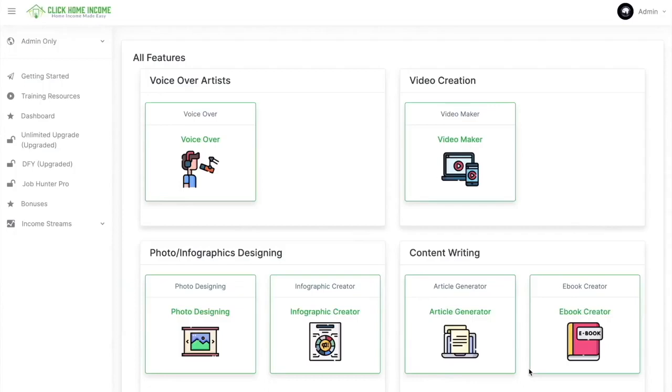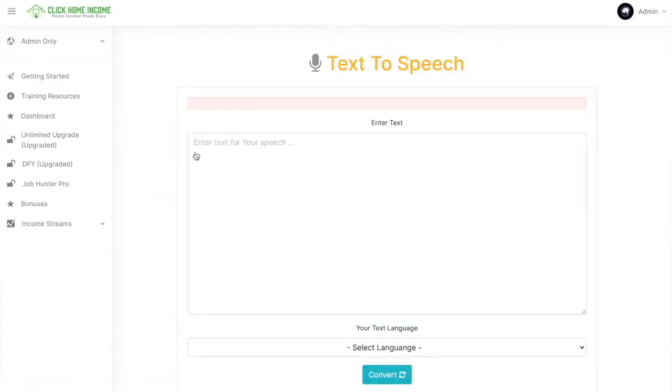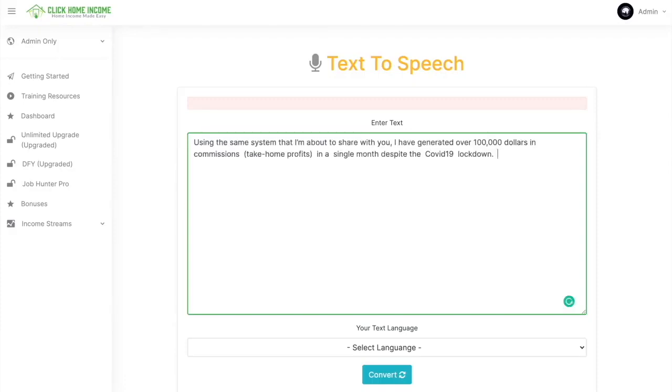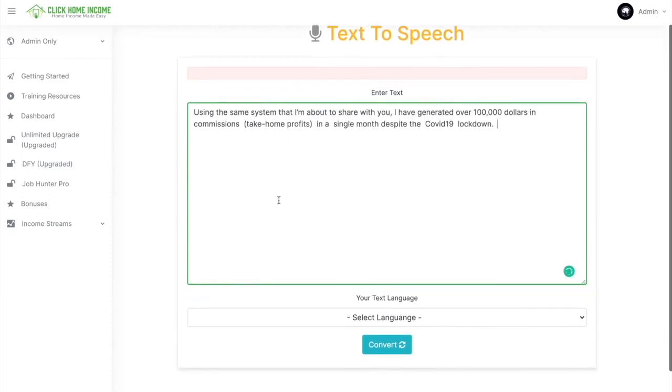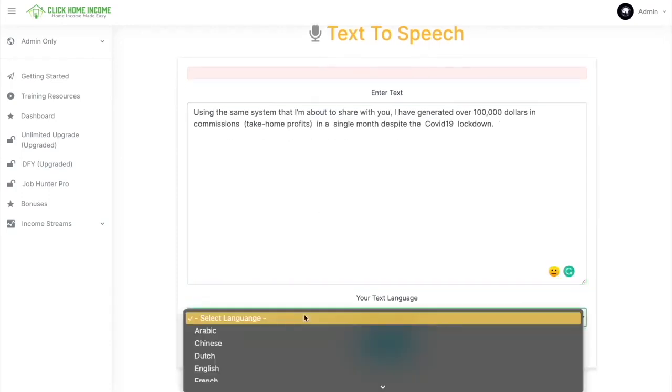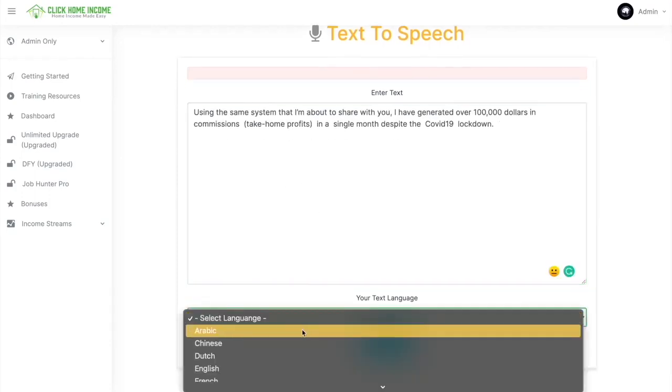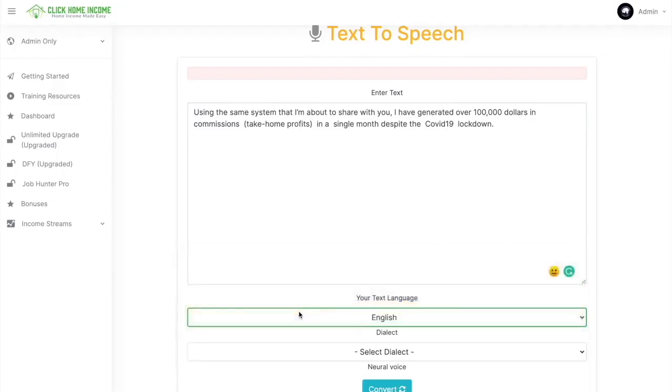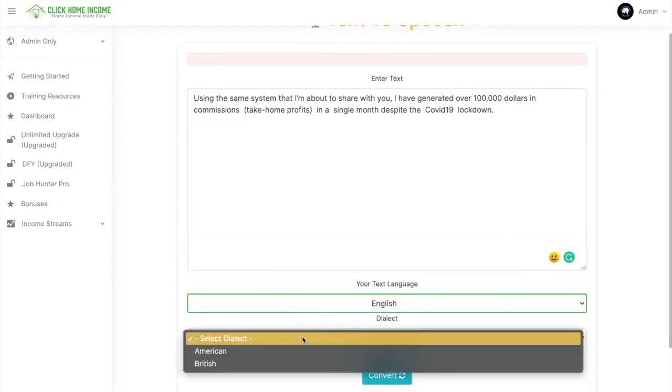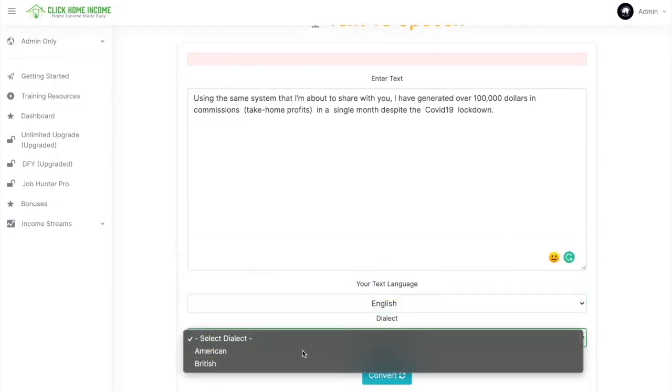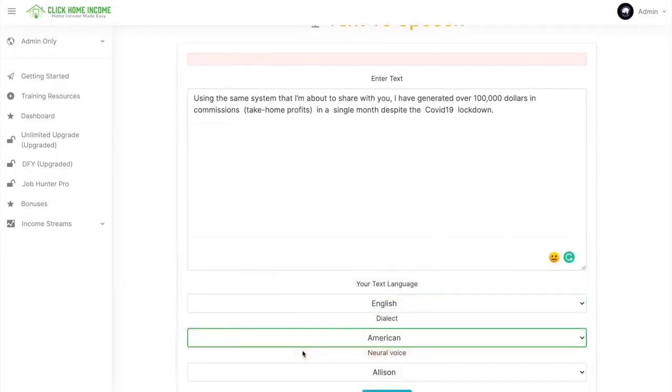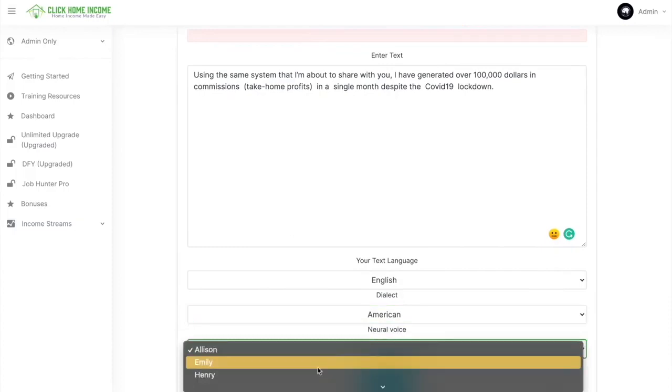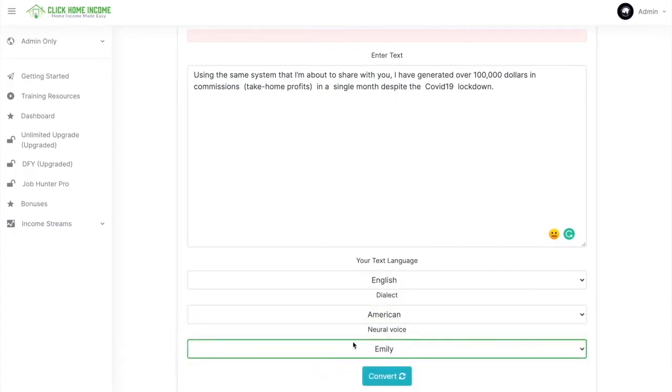So I'm going to show you how to use the voiceover tool. It's very simple and easy. Here you can type in whatever you want or you can simply copy-paste the text that you want to be converted into speech. So here I copy-pasted something and I just choose the language. I'm going to choose English, American. And then you can also choose the voice that suits your taste. So you just click Convert.